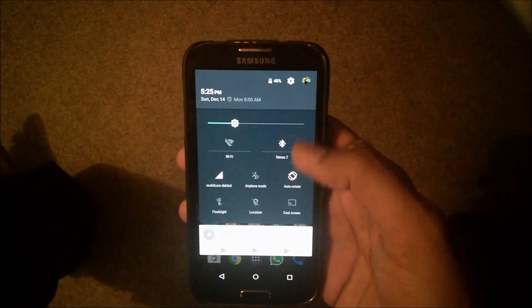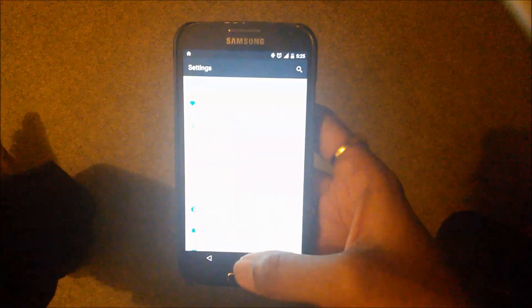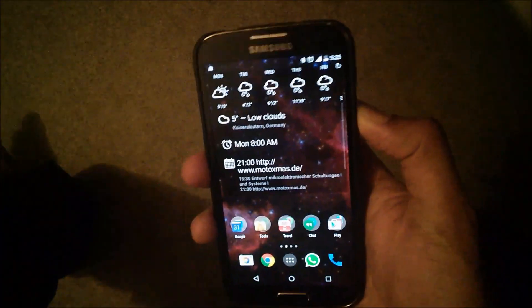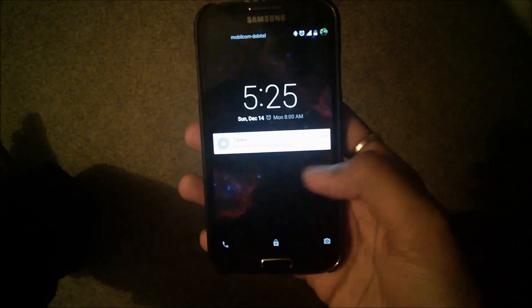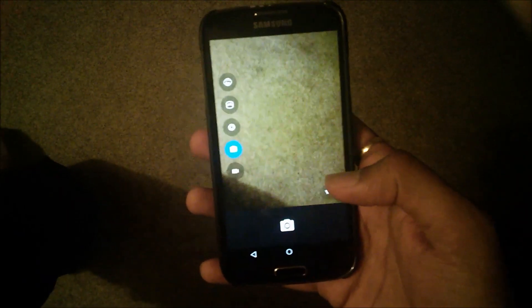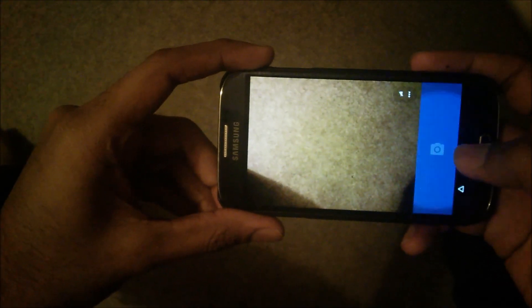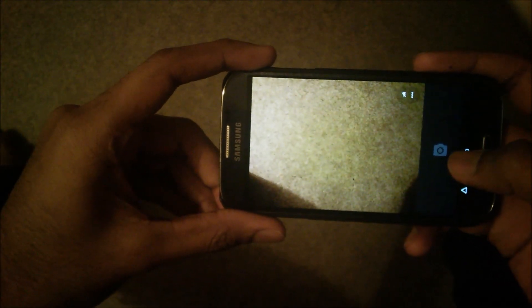What else? Let me show you the camera. And the camera also seems to work fine.